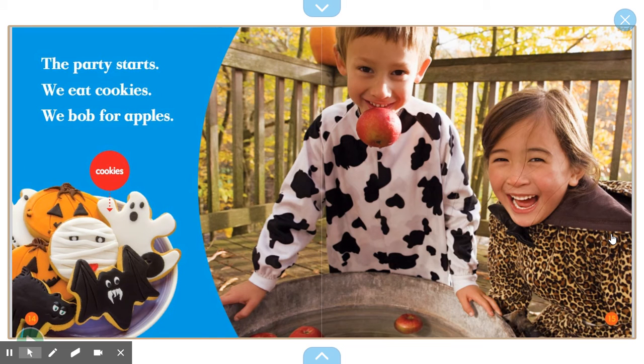The party starts. We eat cookies. We bob for apples. There is another label pointing to cookies.